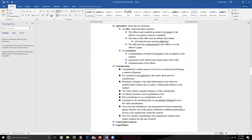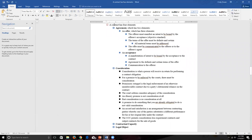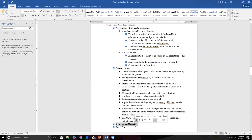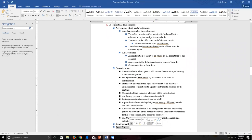There are four elements of contracts, and you need to know this for the test. The first element is agreement, the second is consideration, the third is contractual capacity — which we'll cover today — and the fourth is legal object, which we'll also cover today.